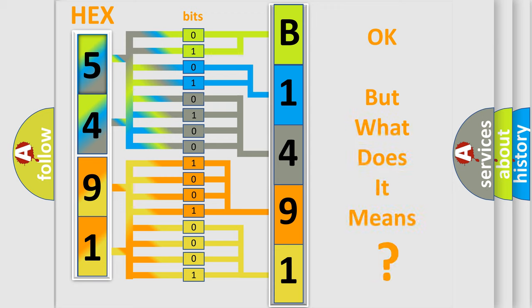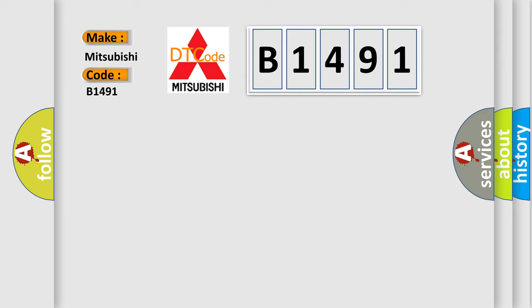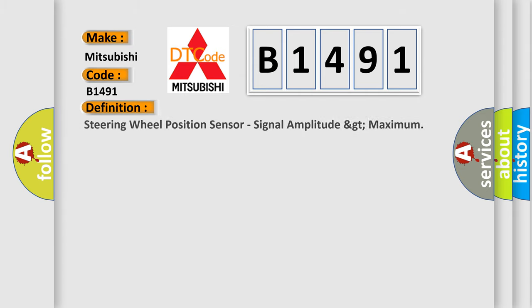The number itself does not make sense to us if we cannot assign information about what it actually expresses. So, what does the diagnostic trouble code B1491 interpret specifically for Mitsubishi car manufacturers?